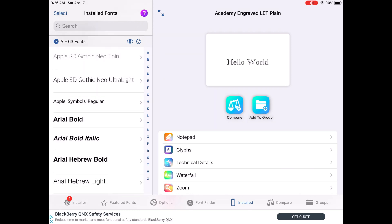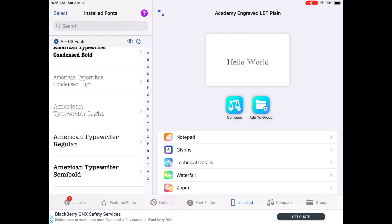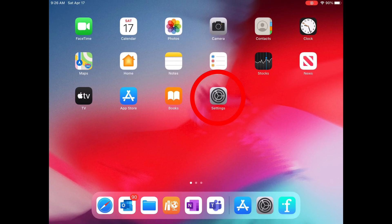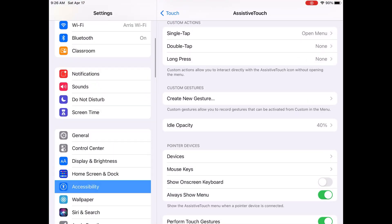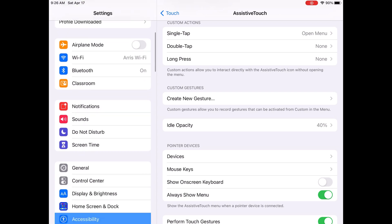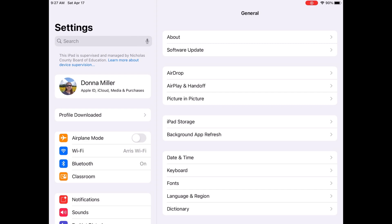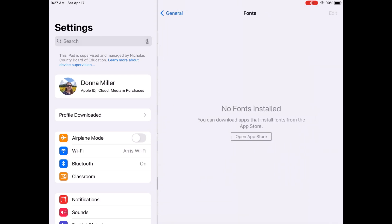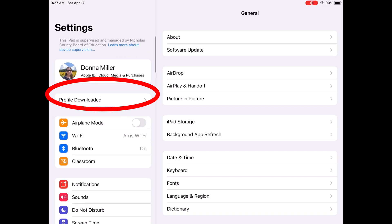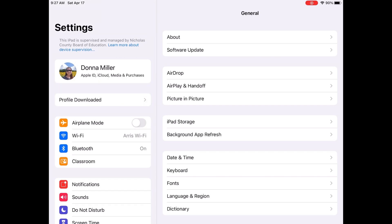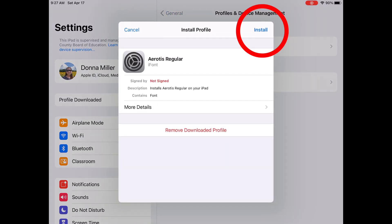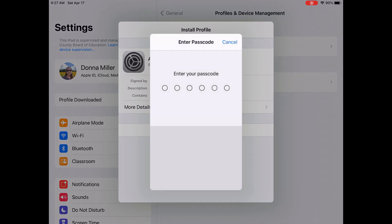If you scroll through the installed fonts, you'll see that your new font is not yet installed. To get the font onto your iPad, you need to go to your Settings app. Scroll down to General, then go to Fonts — it will show you all the fonts downloaded on your iPad. Note that only fonts downloaded directly through the iFont app will show up there; fonts downloaded from dafont will not appear in this spot. To install your font, click 'Profile Downloaded,' which appears right underneath your name, then hit the Install button on the top right.